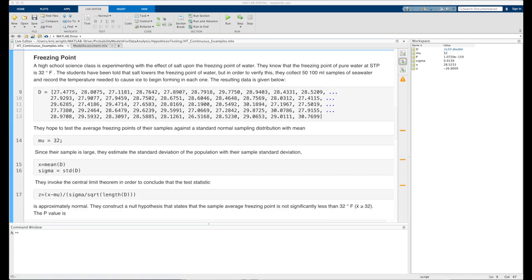Our next example still works with the standard normal distribution and the z-test, but it addresses the fairly common issue of not knowing the theoretical standard deviation for the population you're sampling from. As long as you're collecting a large enough sample and your variability is mostly due to measurement error, it's not a terrible idea to approximate the theoretical standard deviation with your sample standard deviation. That's what we're going to do in this example.